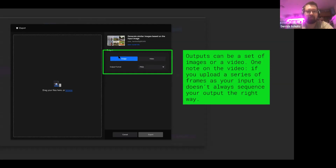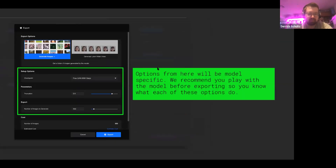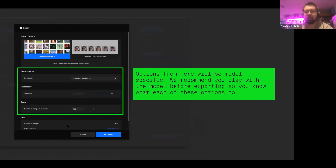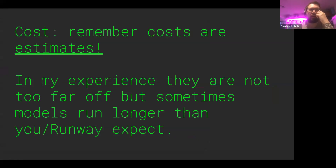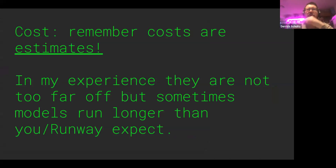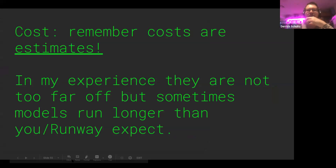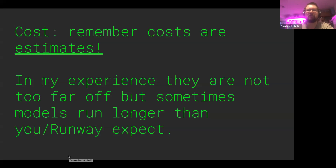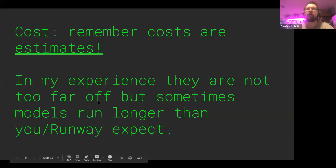The cost for batch exports is much lower than using Runway in the workspace — usually around one cent per image, whereas Runway's workspace is five cents per minute. However, costs are generally estimates, so for something like a style transfer model that takes longer than usual, the cost estimate might be lower than it actually is. Maybe try a small sample before doing 500 images all at once. The minimum number of images you can export from a vector input model is 50, and the max is 5,000.